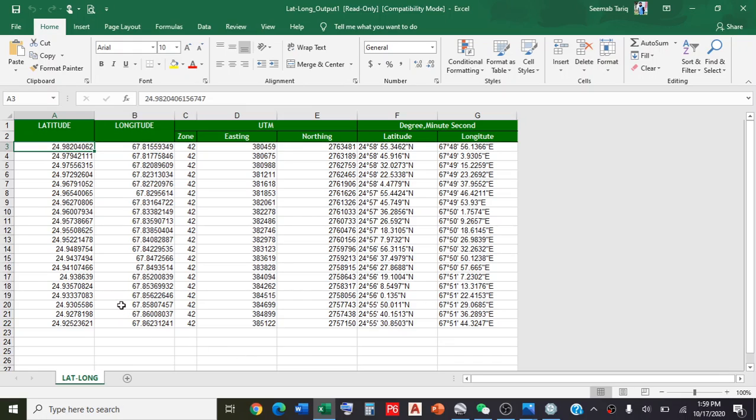The procedure for converting degree minute seconds to decimal degrees - I'll provide a new video for you with the name 'Degree Minute Second Coordinates Conversion to Decimal Degrees'.